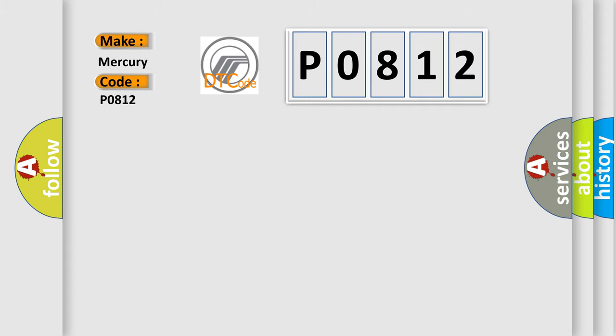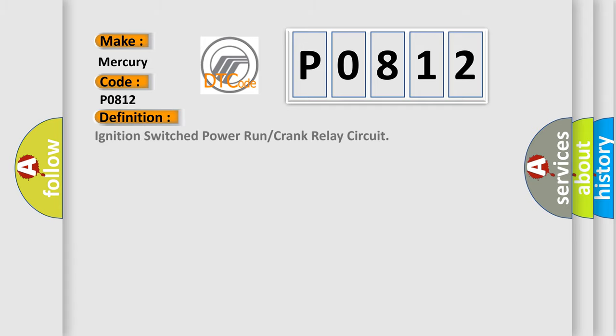The basic definition is: Ignition switch power run or crank relay circuit.